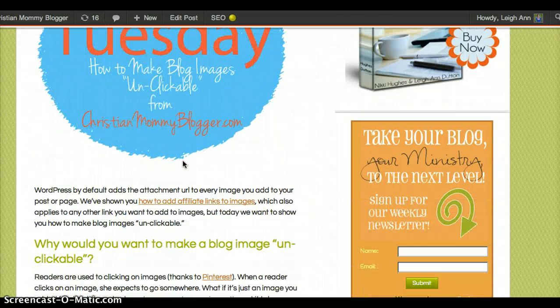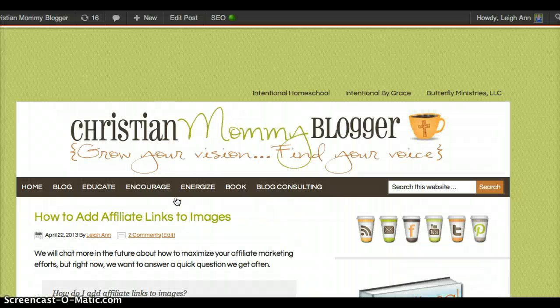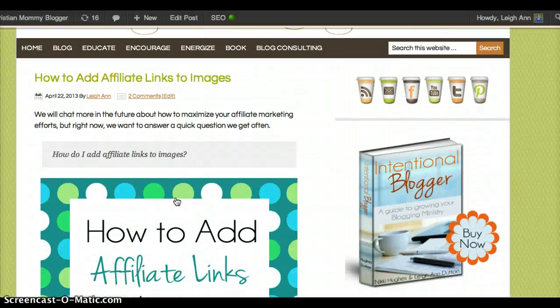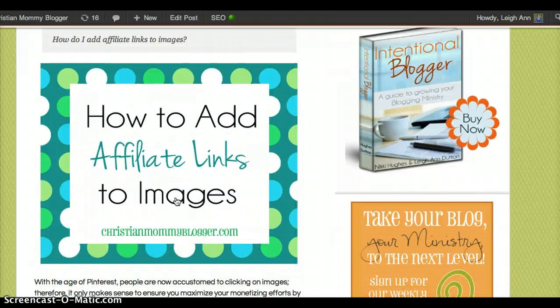They try to click, can't do it — okay great, maybe they'll come down here and click on this keyword link that takes them to another blog post instead. So that's why you would do it, that's how you do it. Let us know in the comments if you have any questions. Have a great day!